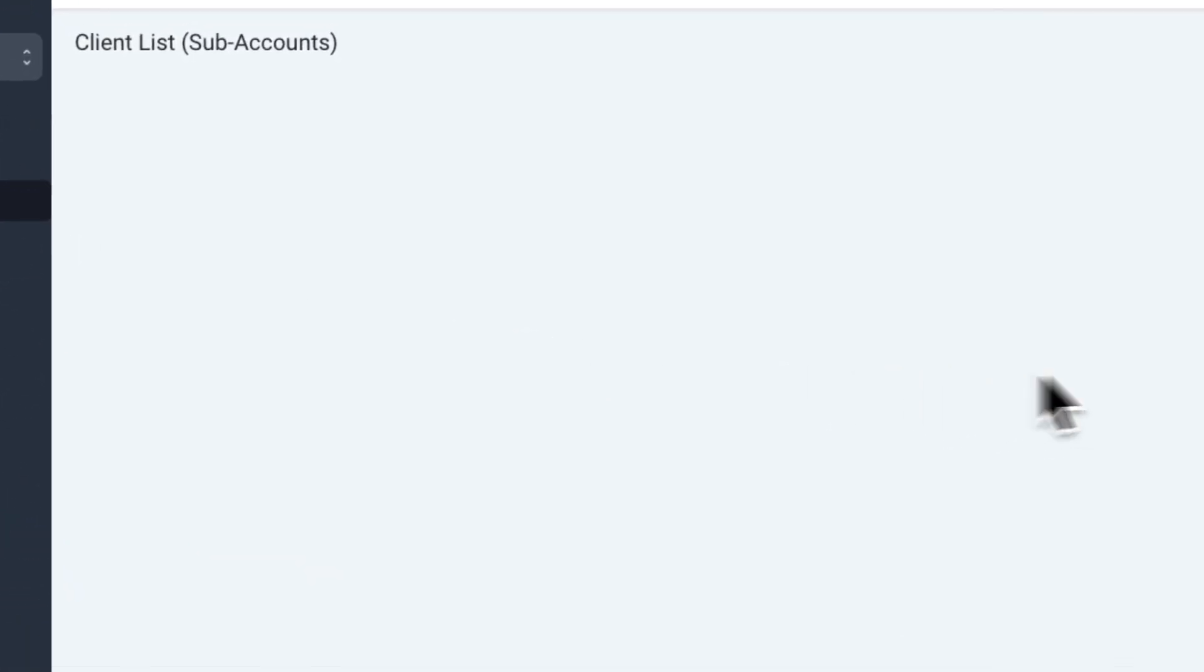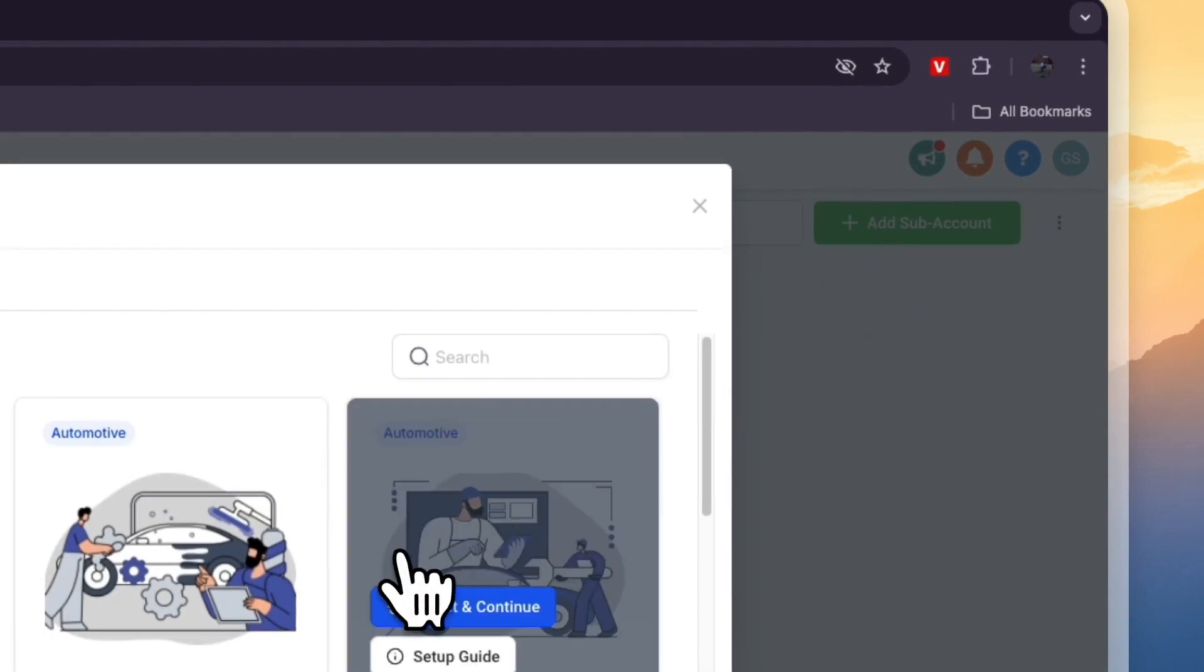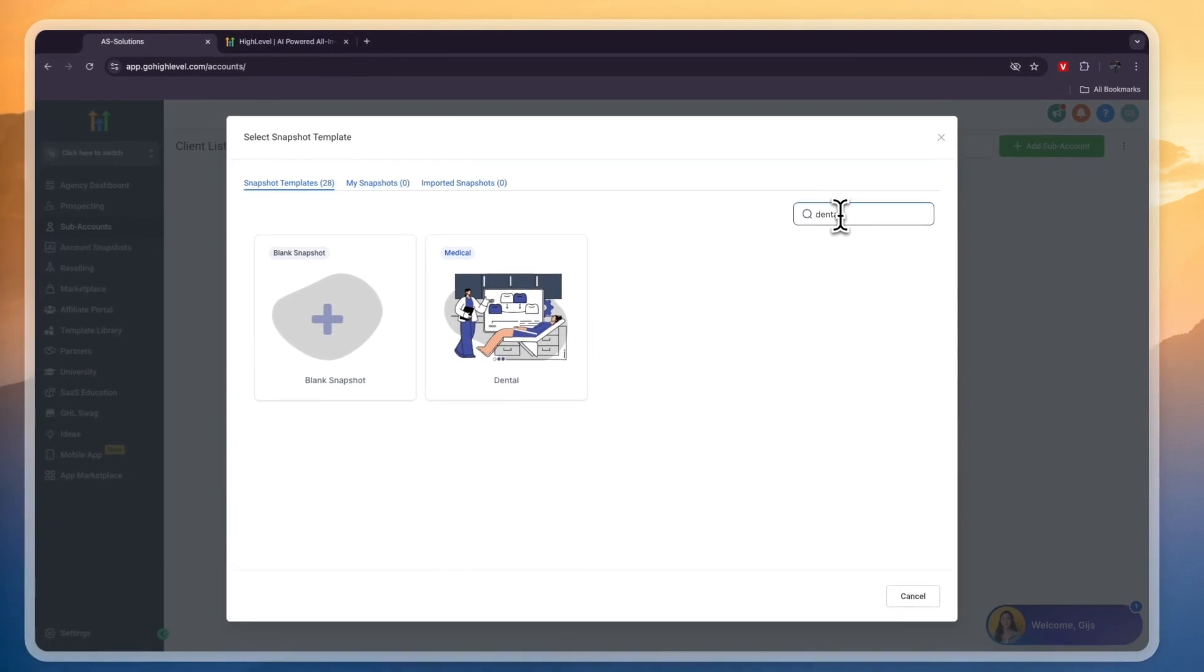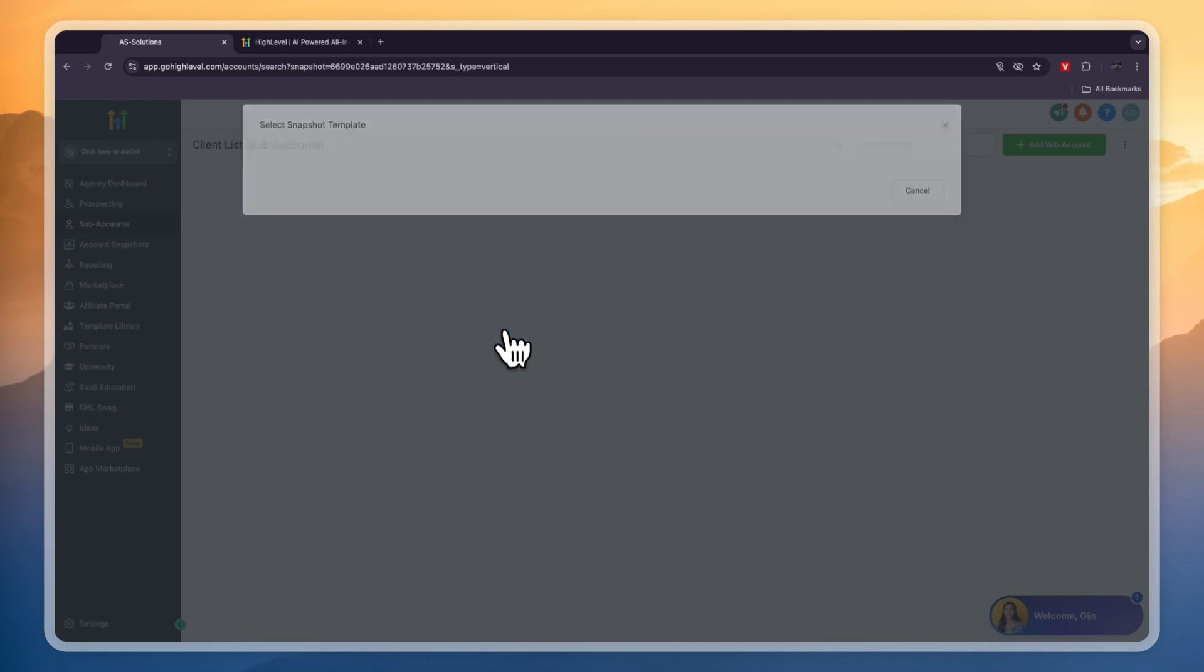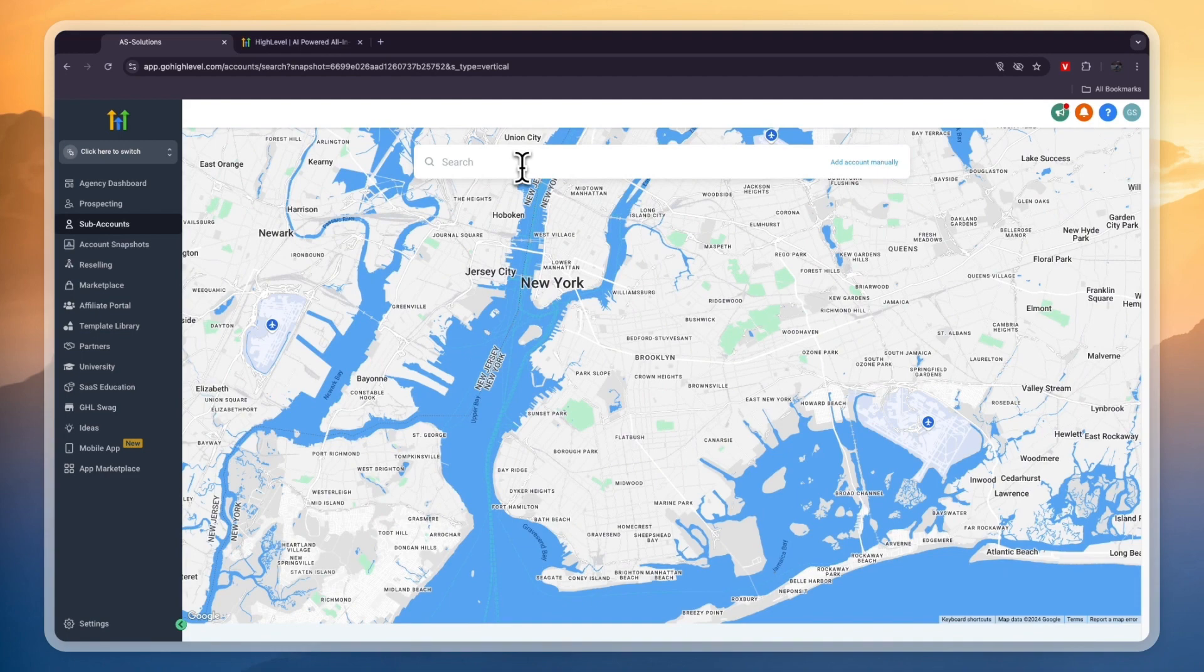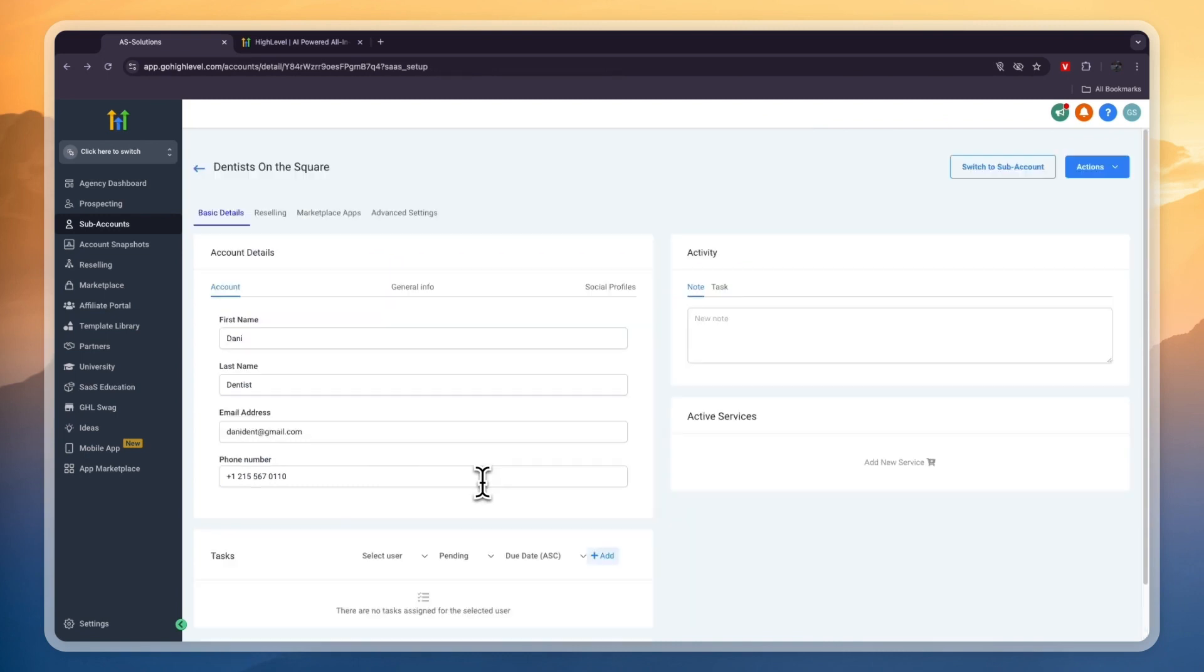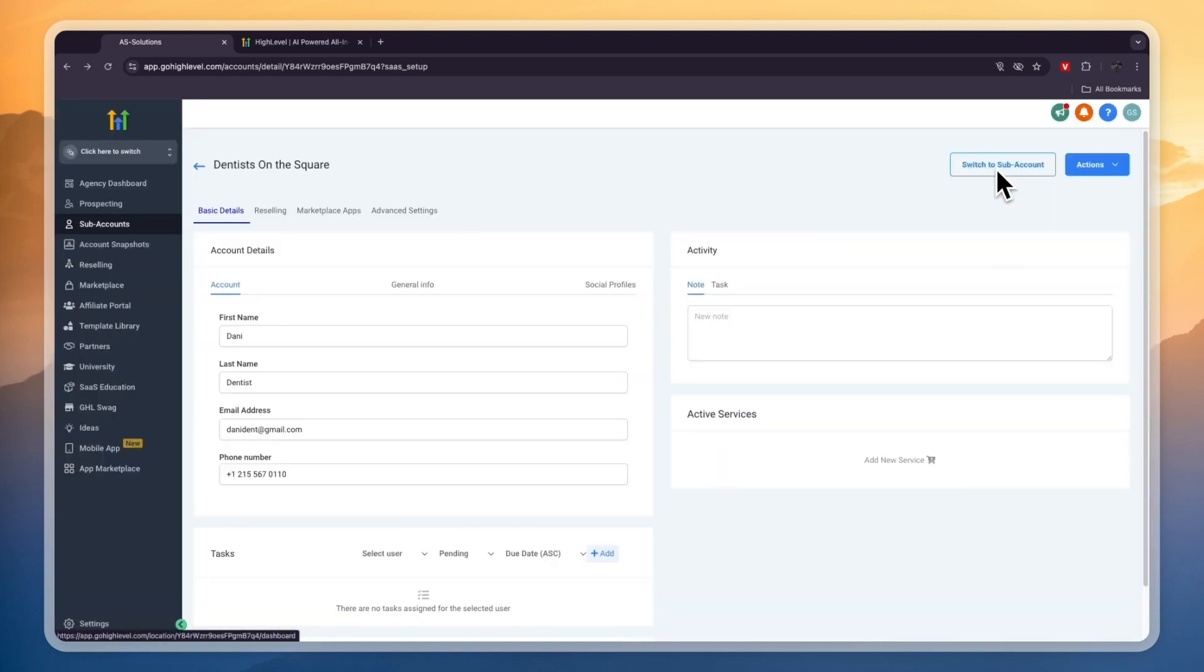From here you want to click on sub-accounts, then in the top right click Add Sub Account. This is the most important part: in the search bar here, type in 'dental' and click on the dental snapshot template. A snapshot is basically a collection of templates tailored to a specific business type - in this case dental. Click Select and Continue. Enter the address of your dentist client or your own business, then enter their account info and click Save.